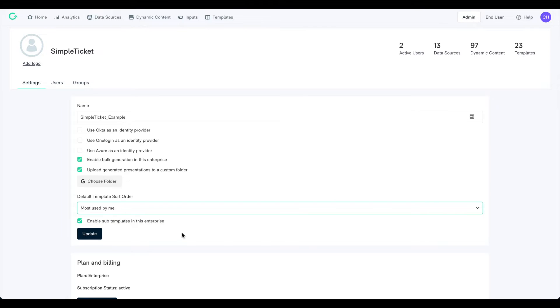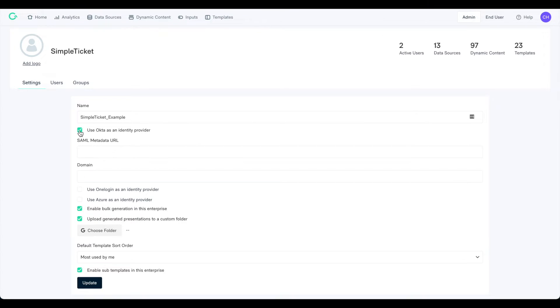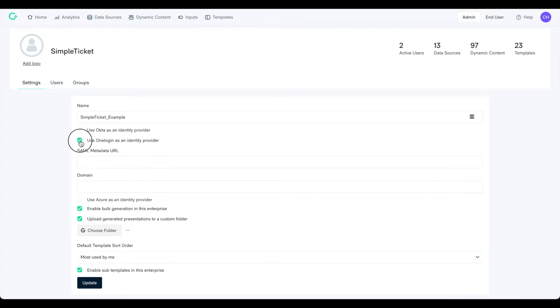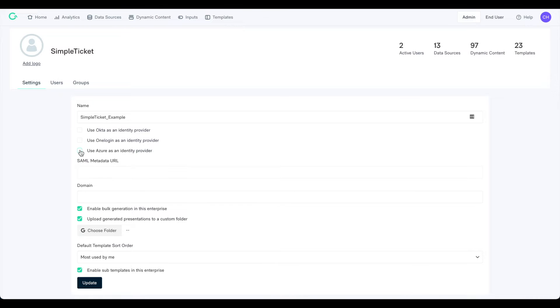Lastly, you can set up your identity provider settings here. Matic supports Single Sign-On, or SSO, through Okta, OneLogin, and Azure.